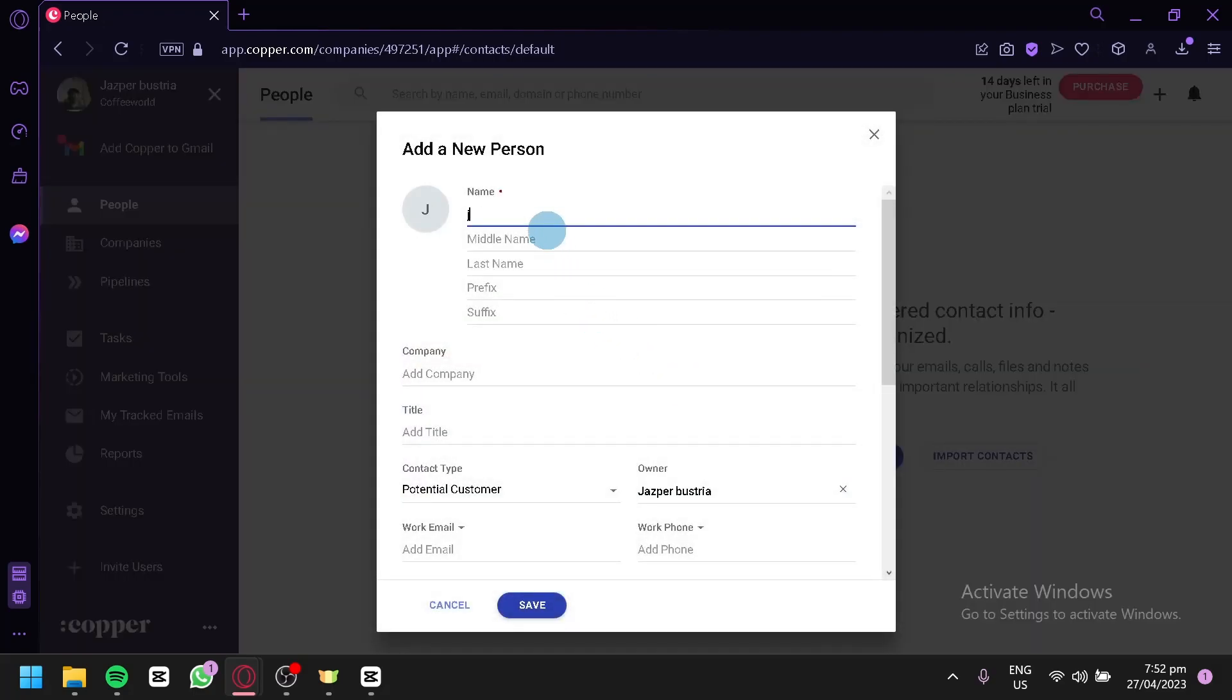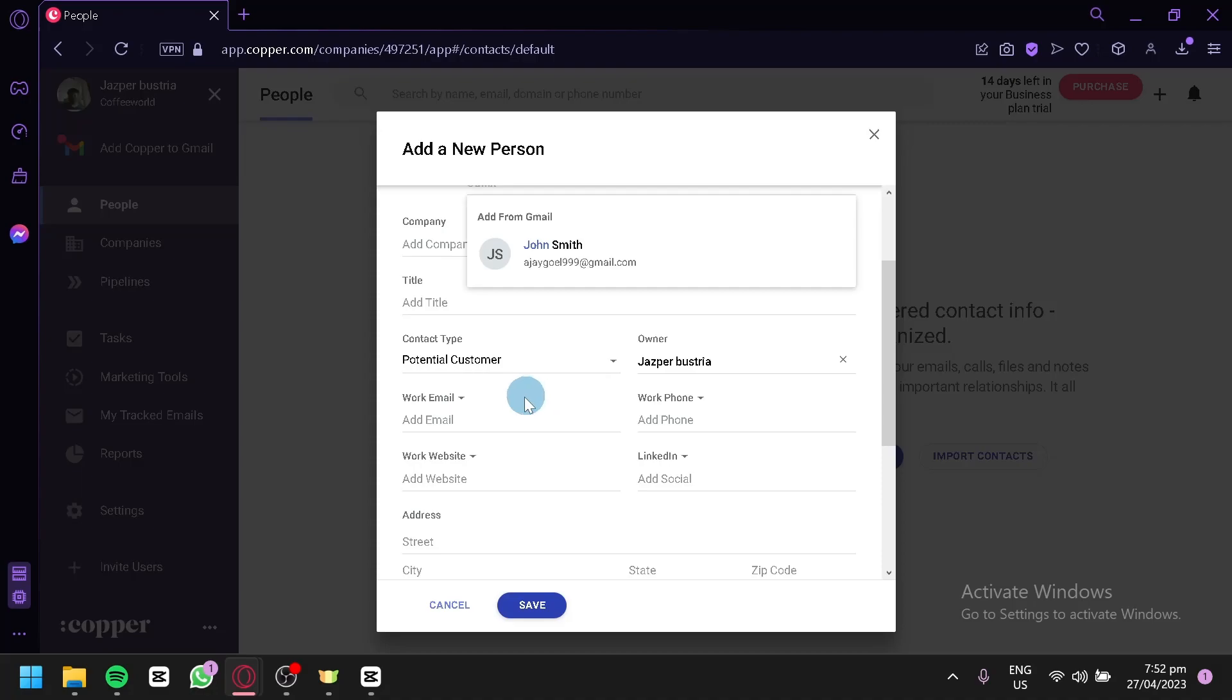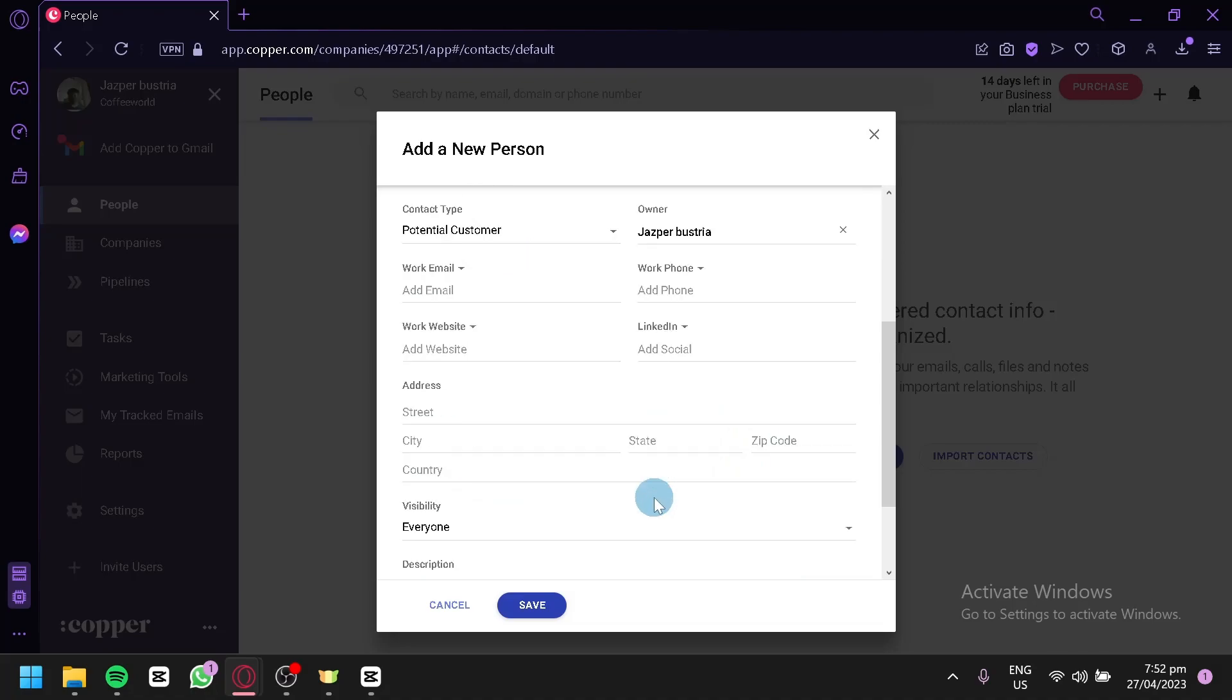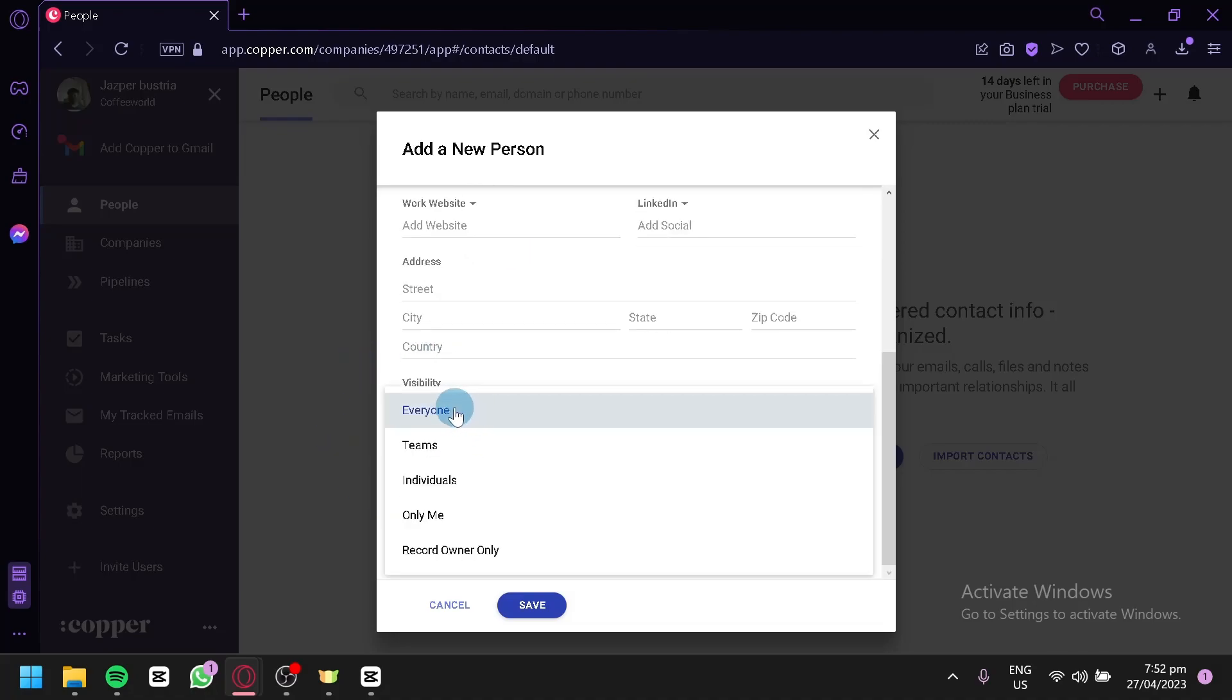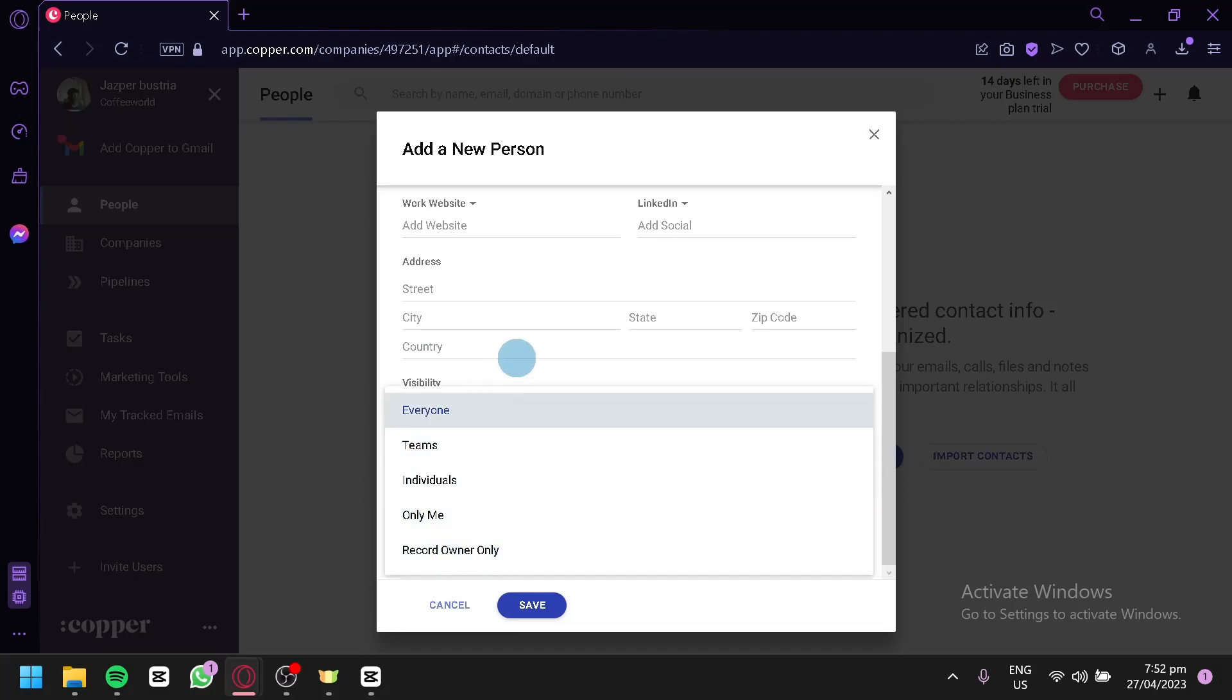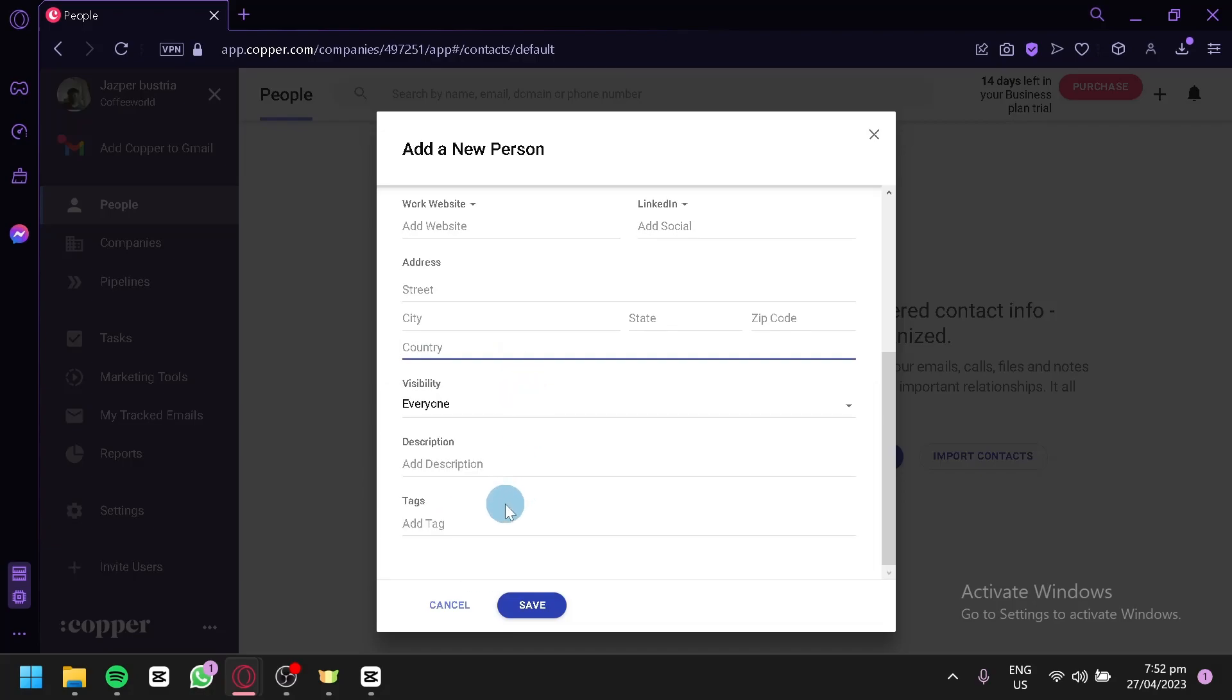Going back to Add a Person, we're going to do the same thing, John, just like that. You could also add their work email, their phone number, their work website, their socials, their address, their visibility from everyone, teams, individual only, or record owner only. You could also choose and add a description and add a tag. You could click on Save over here.